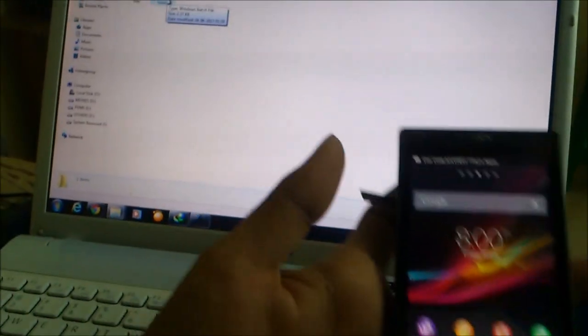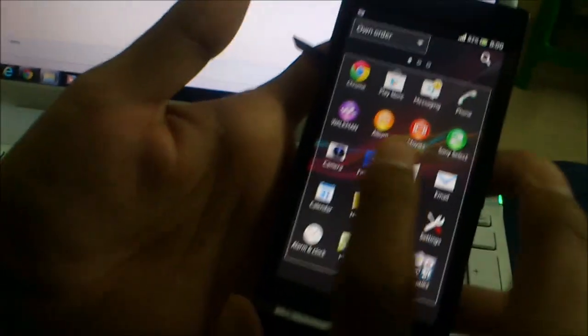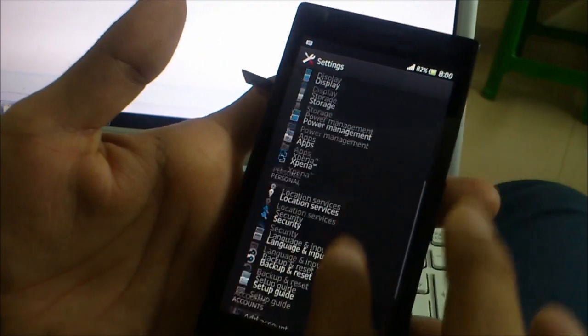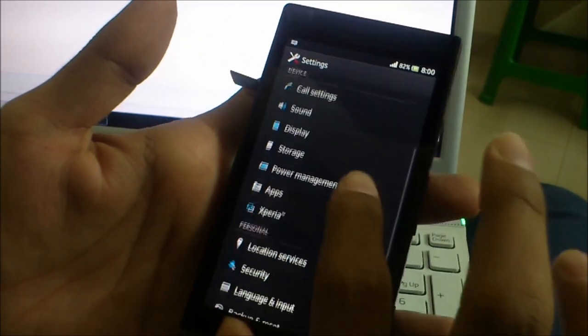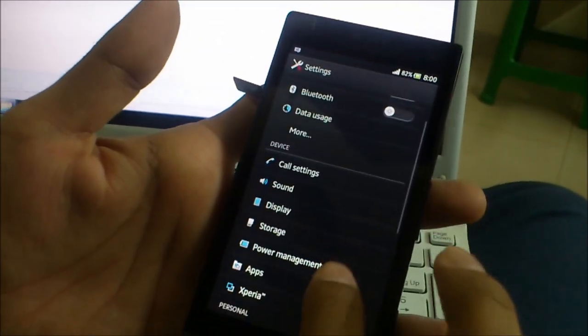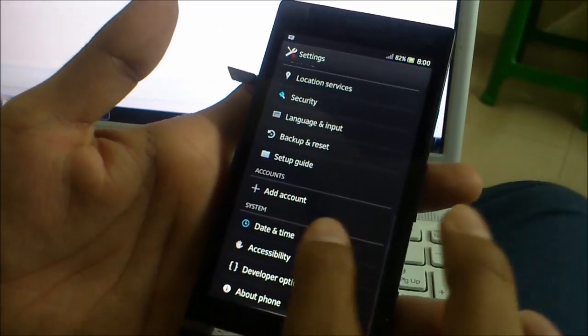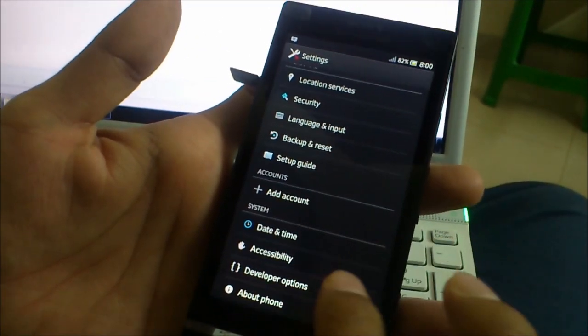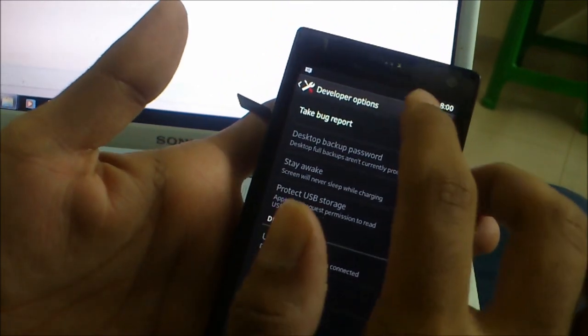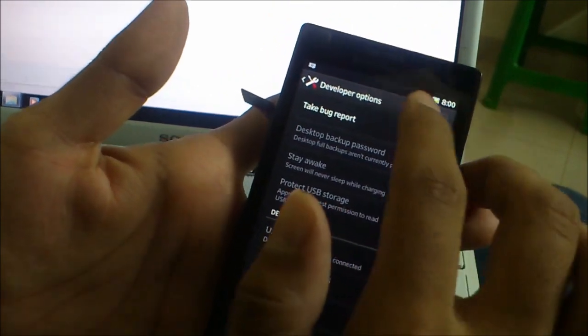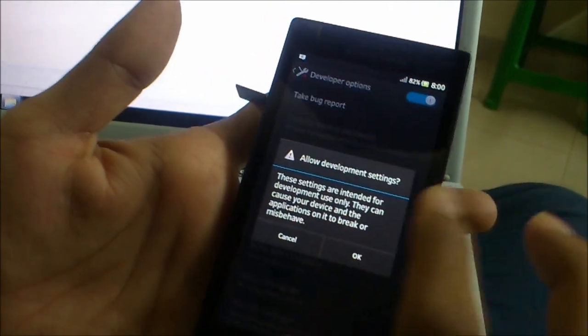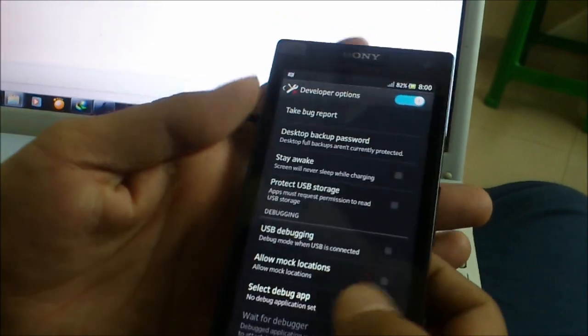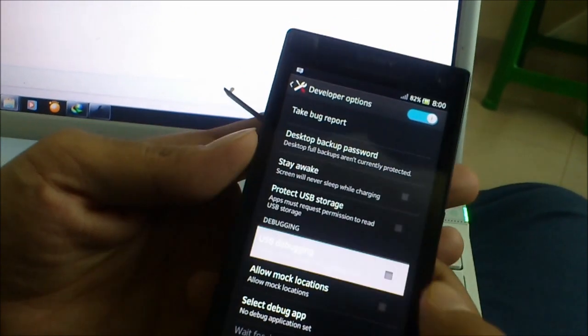Connect your phone first. First, you have to turn on. Go to settings. Developers option. USB debugging.